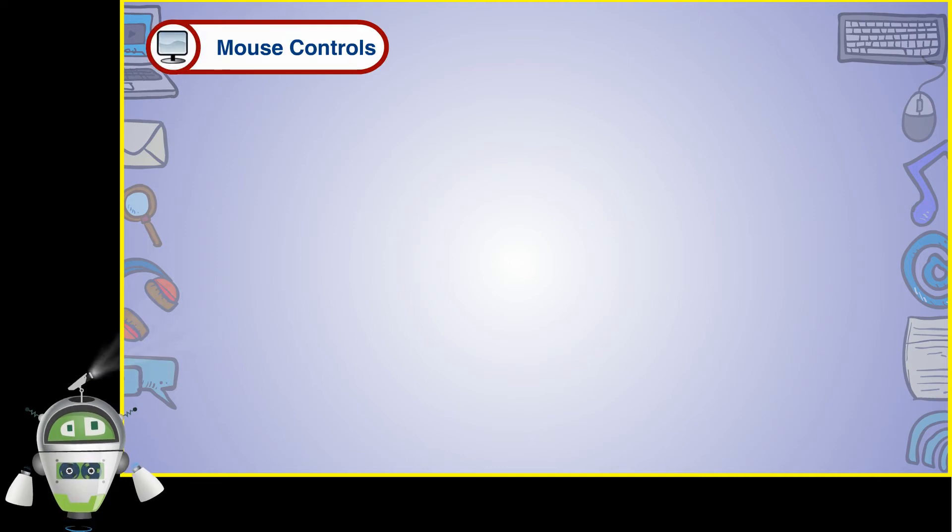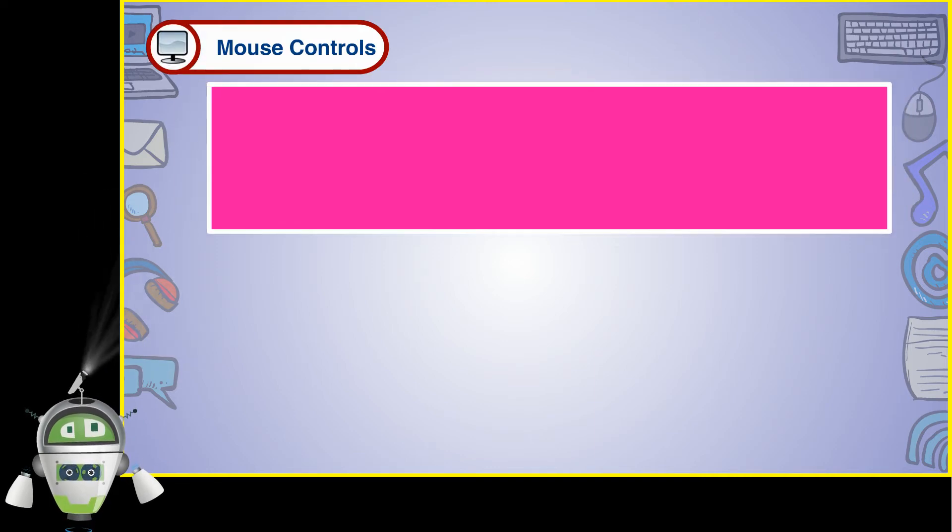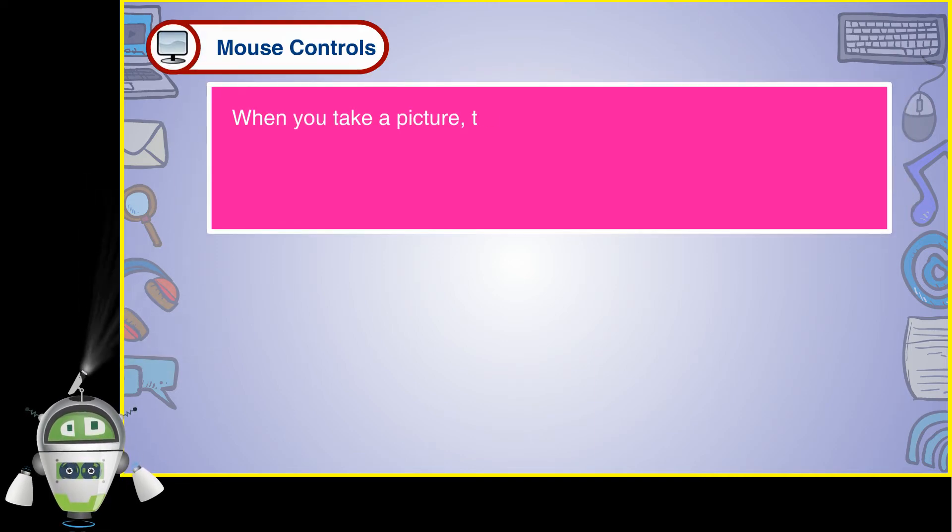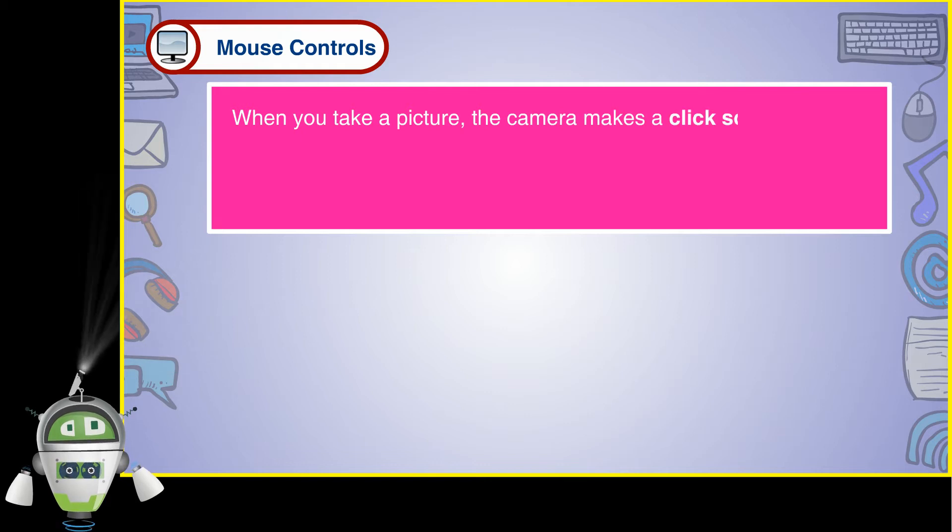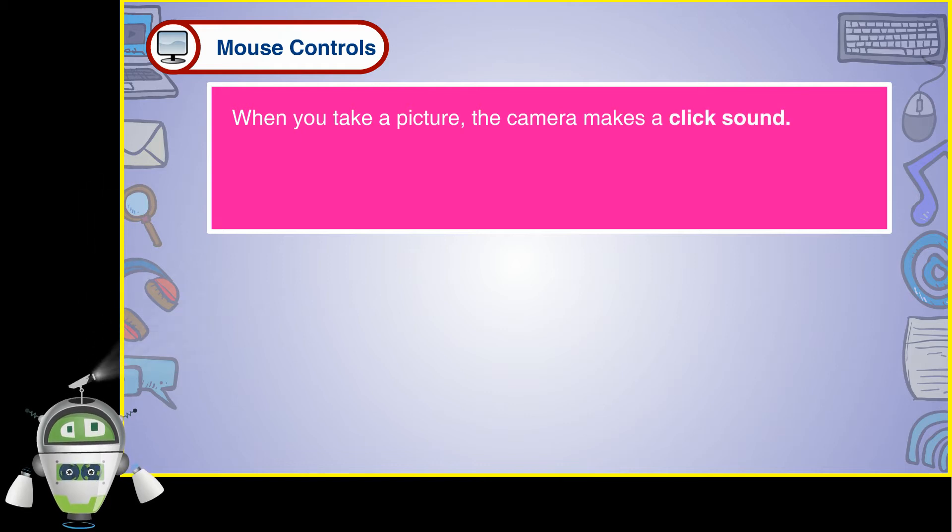Mouse controls. When you take a picture, the camera makes a click sound.